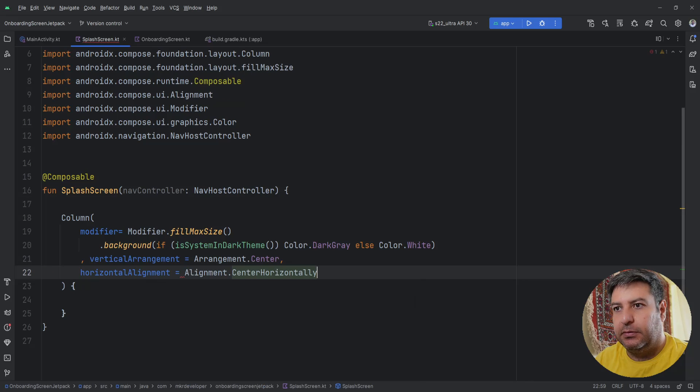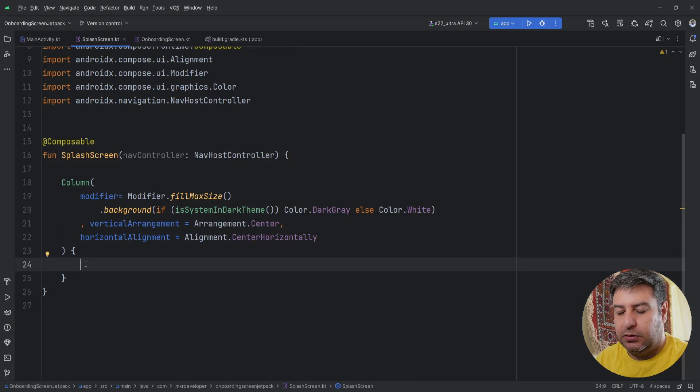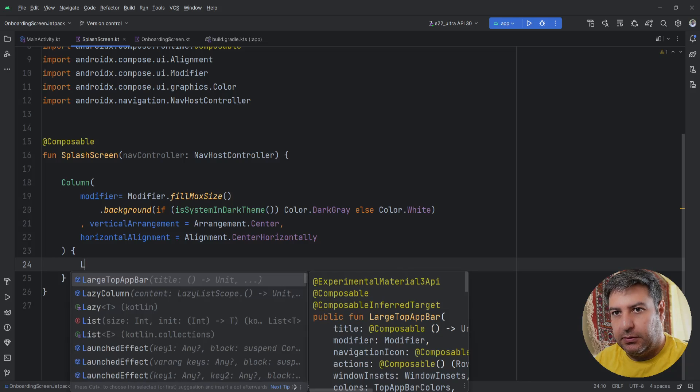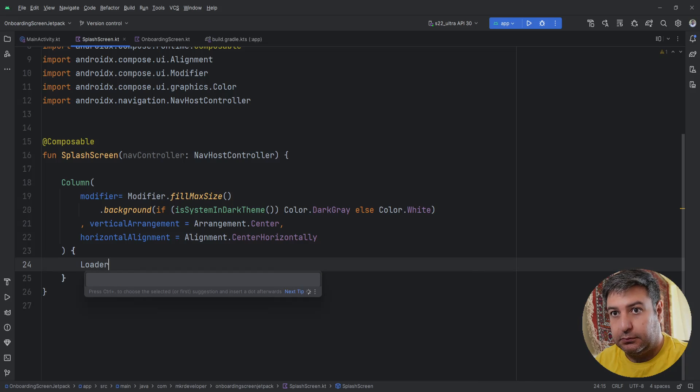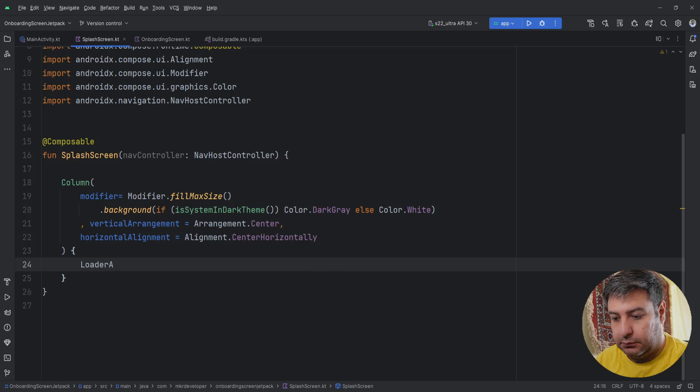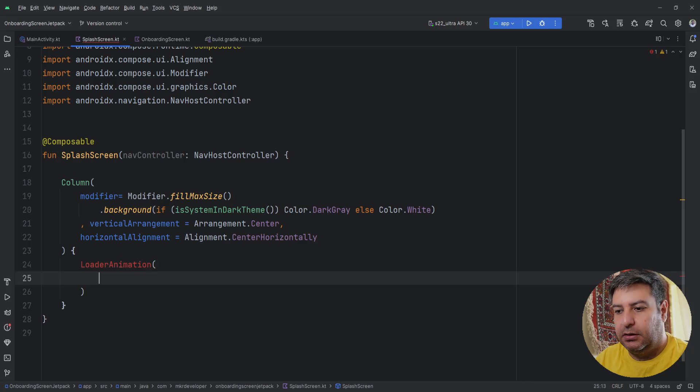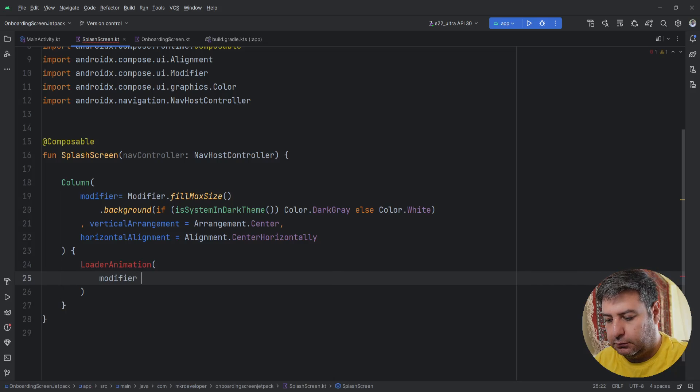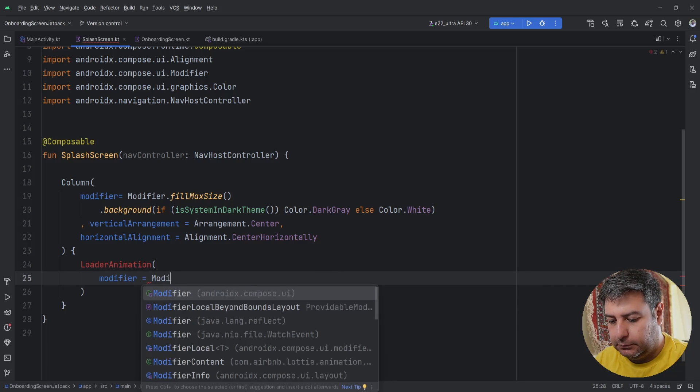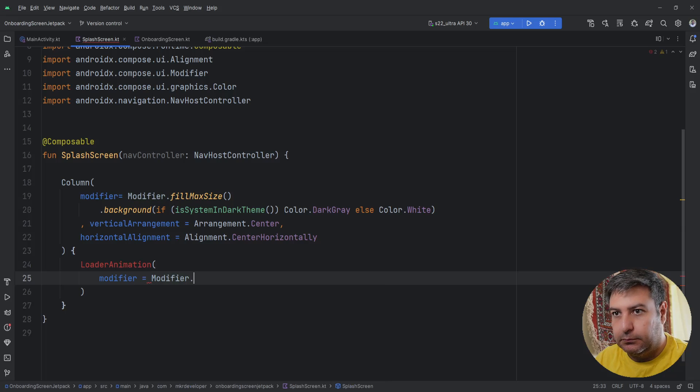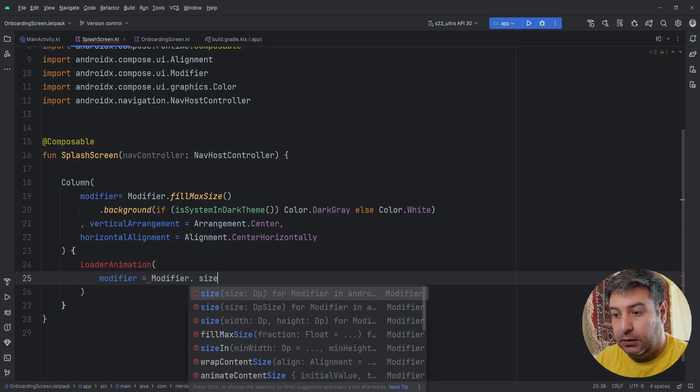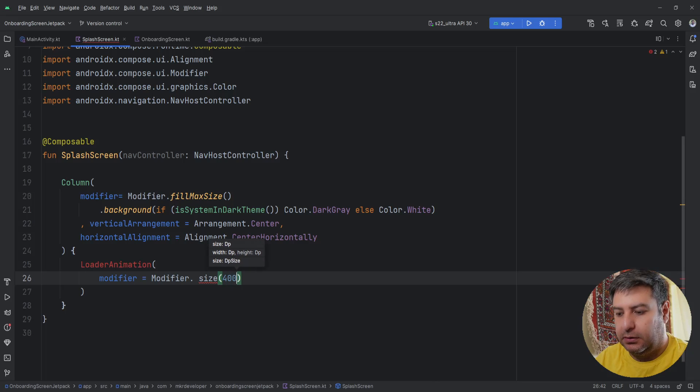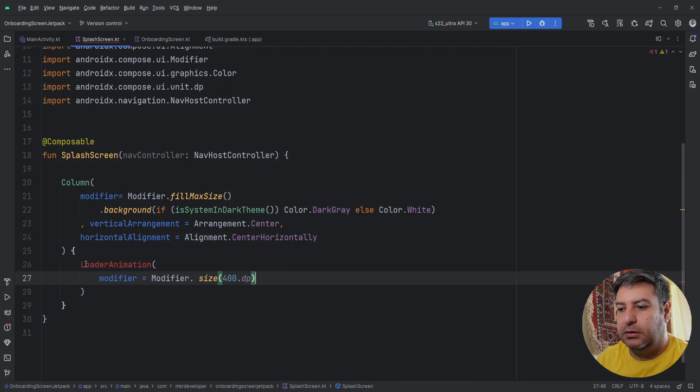Now here I'm going to create another composable function for loading the animation. Then here I'm going to pass a modifier and the size is 400.dp, importing dp.